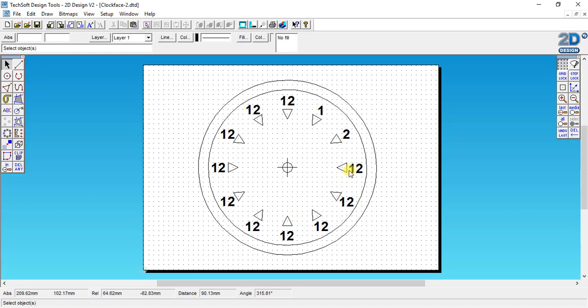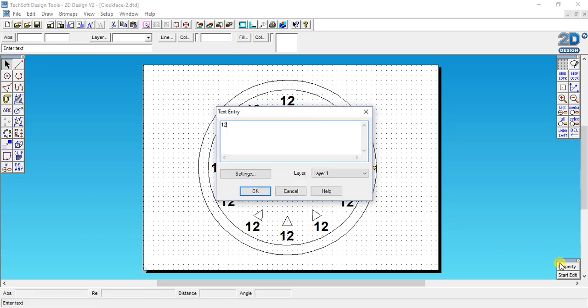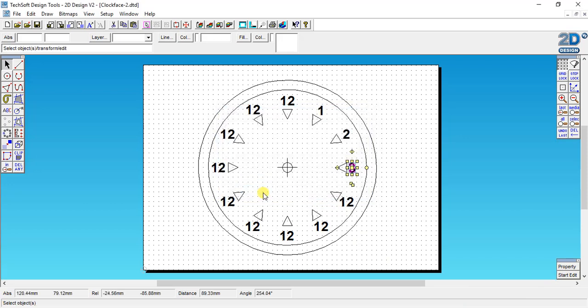So be careful when you move these numbers. So number 3 I click, I click on property, I change that to 3 and then OK.